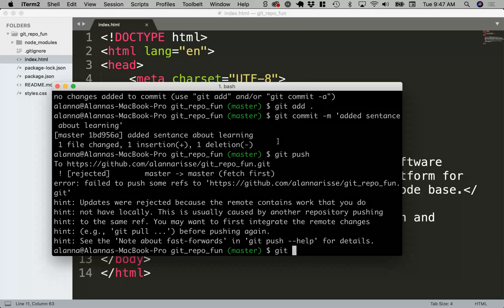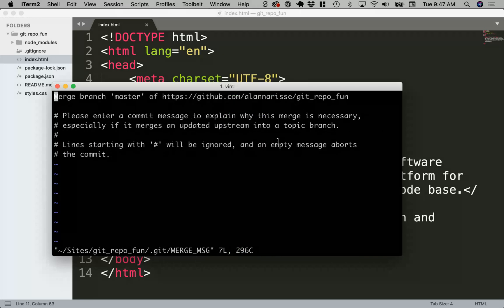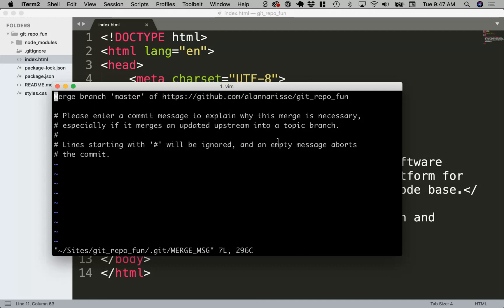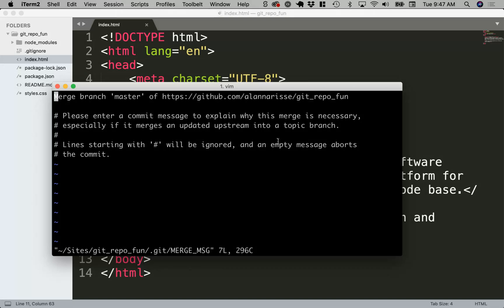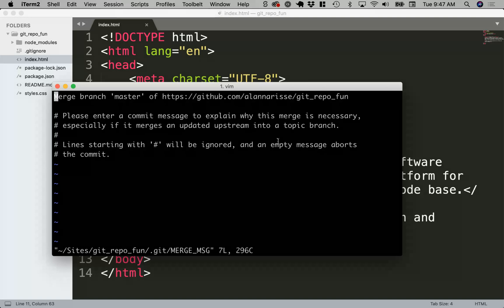So I'm going to say git pull and now it pops me into this text editor. You may have seen this before on accident if you didn't put in that dash m for the inline message, and I know a lot of students panic at this moment and then just quit their terminal and hope that things go away. So I'm going to show you how to get out of this.